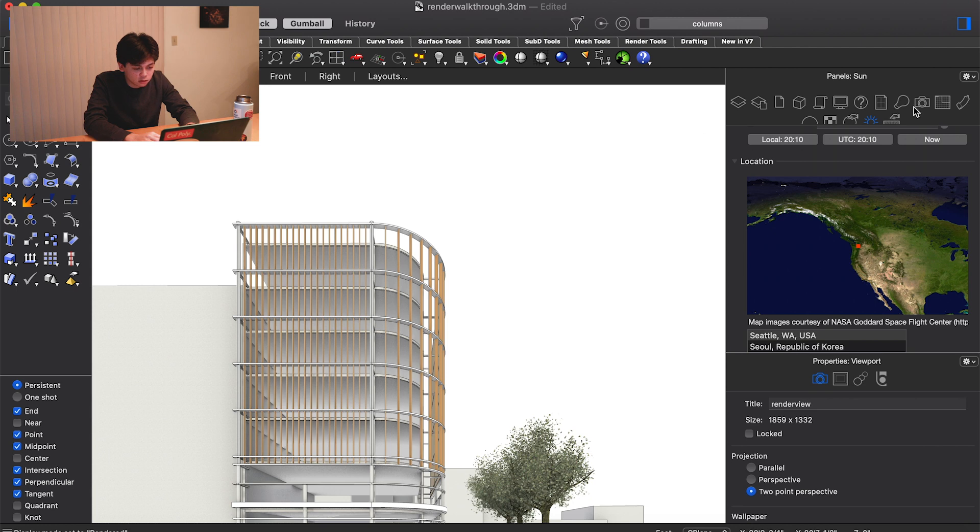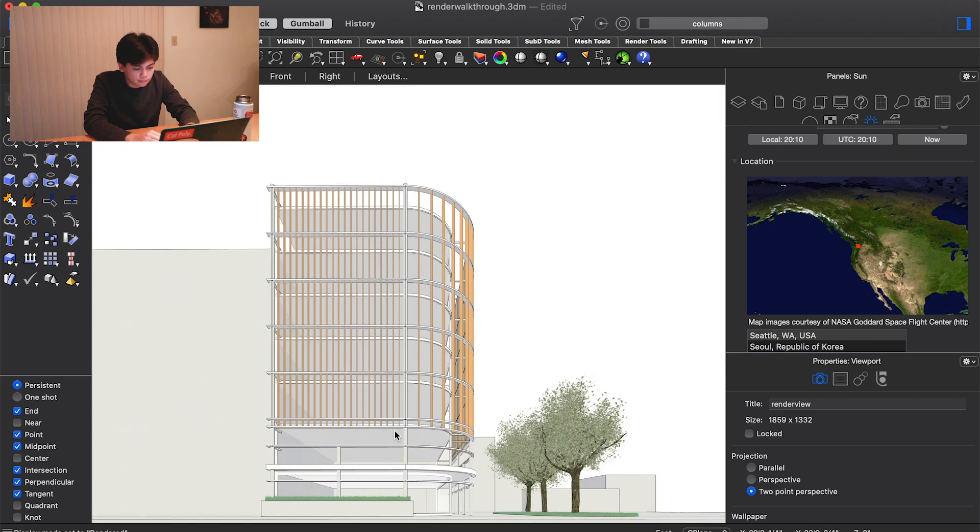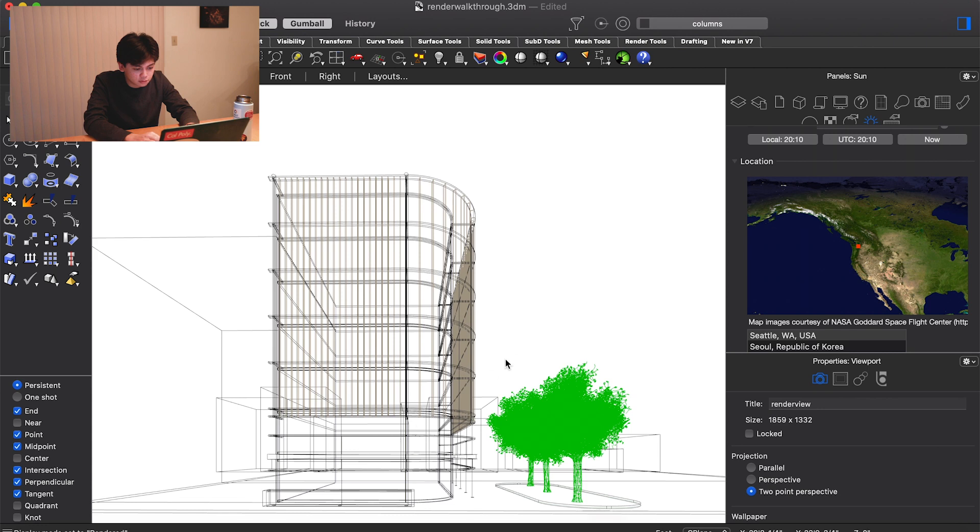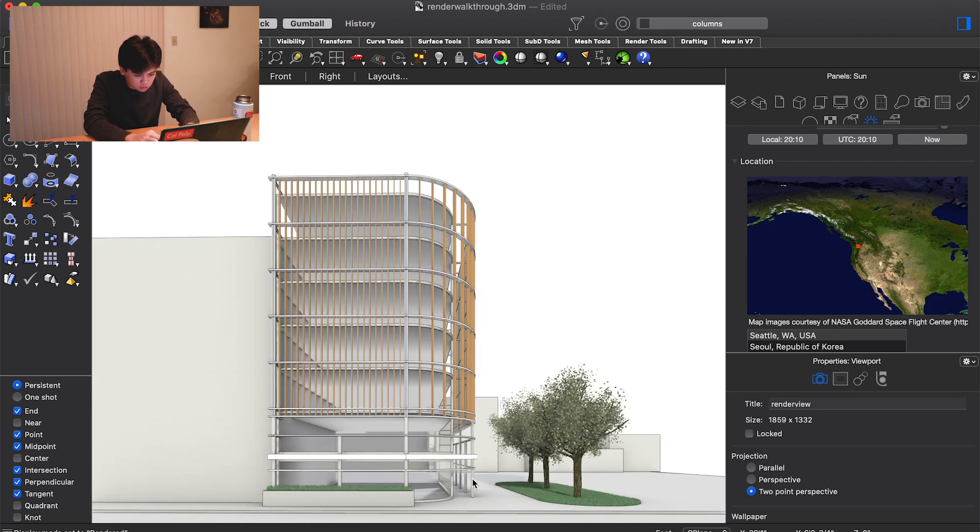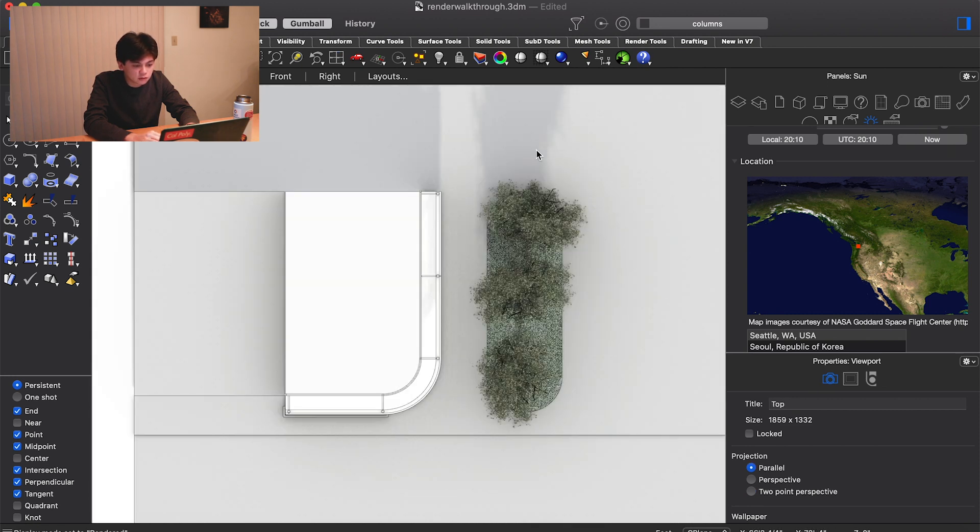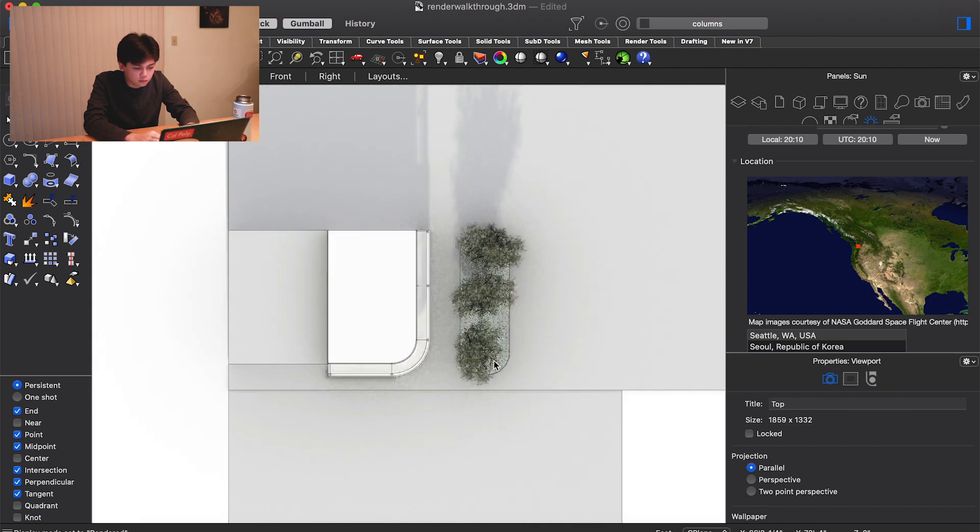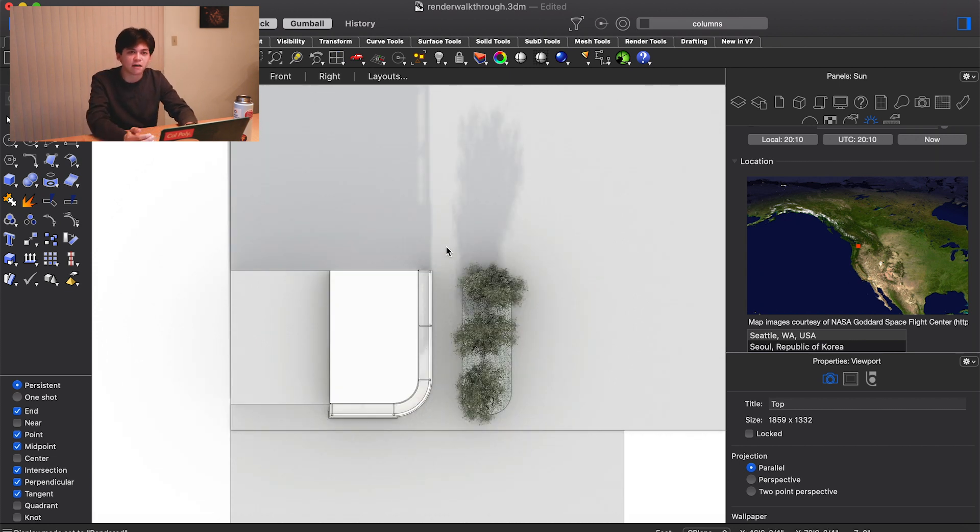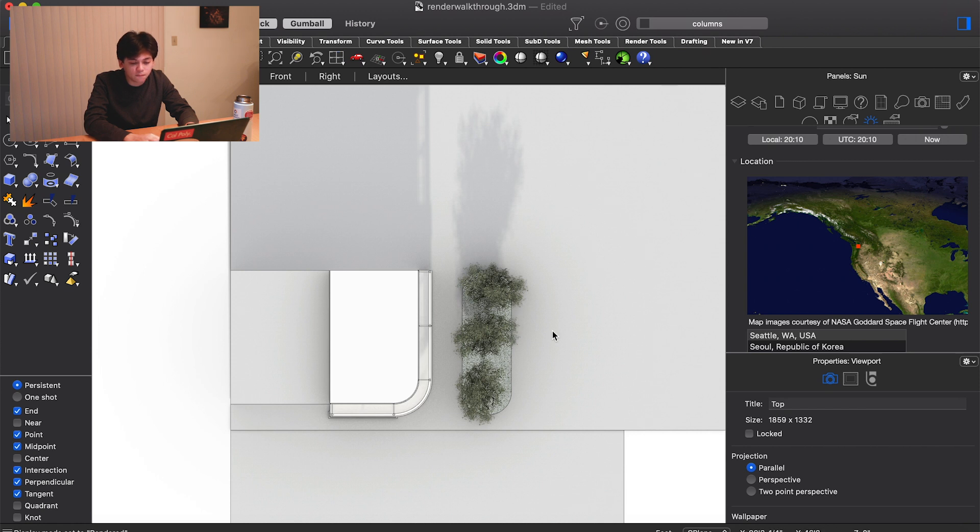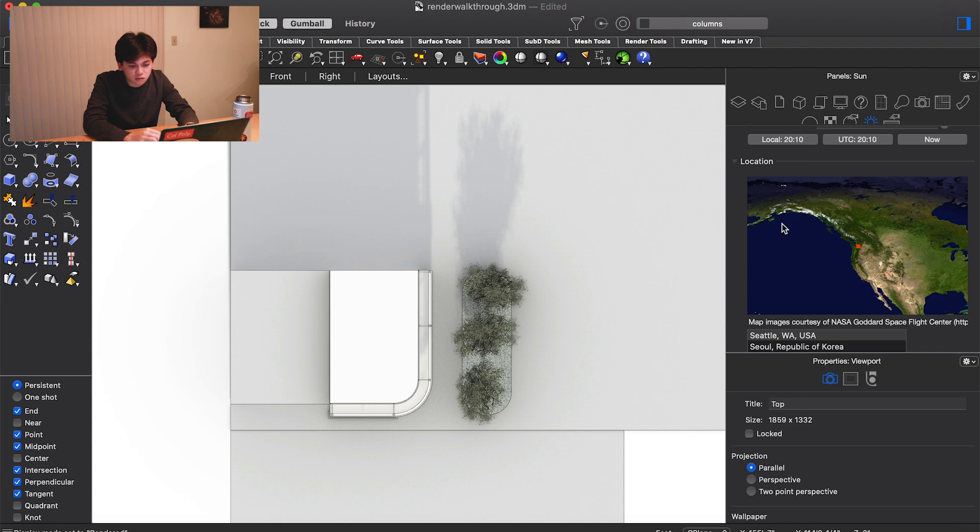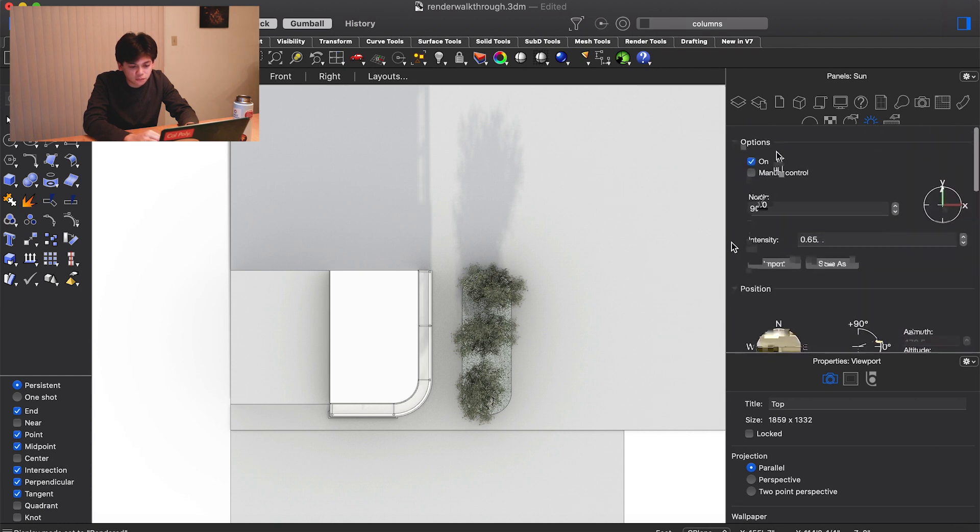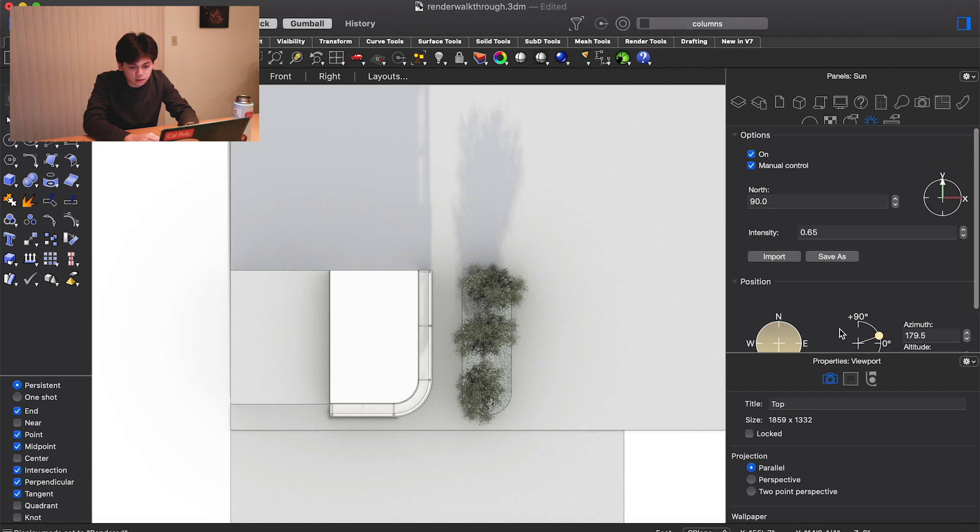If we just pop this into rendered mode, you can start to get a sense for what the shadows will look like. I think the best way to study the shadows is to put it in the top view. You can see the sun is coming from right behind the camera, which I usually prefer to avoid. I like to have the sun either coming from the side of the model or from behind it. I think that creates more dynamic lighting.